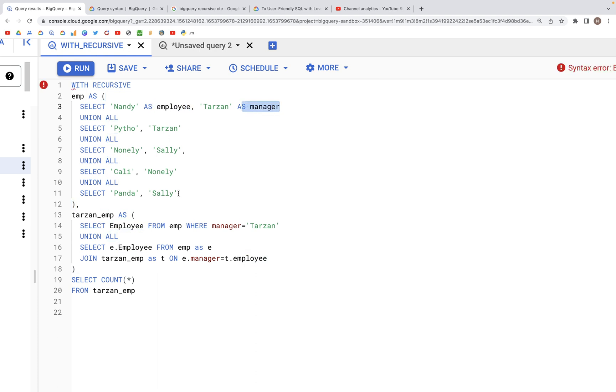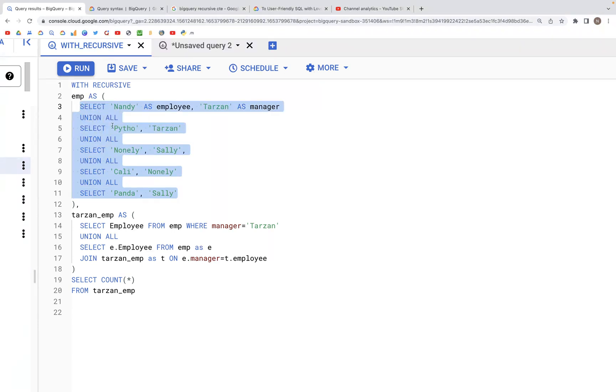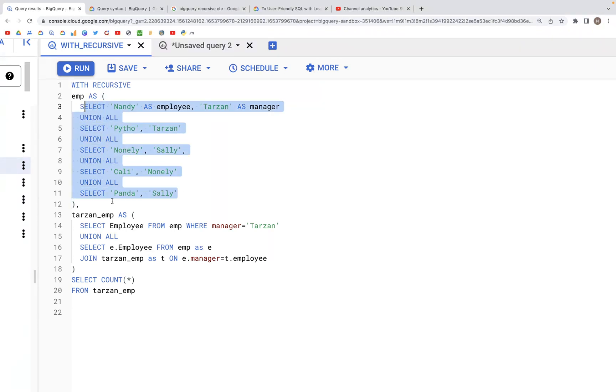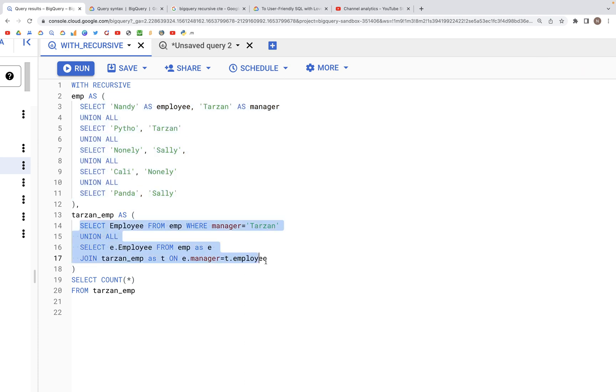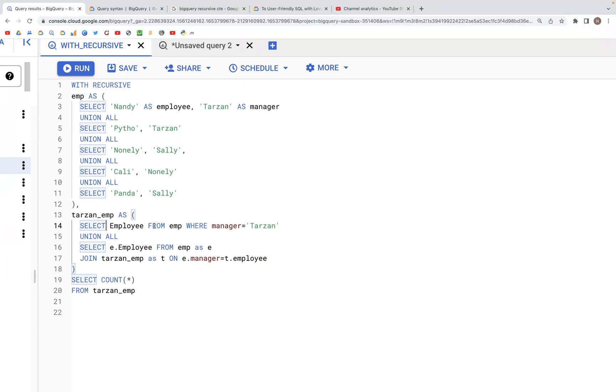This particular table is then accessed in the CTE below. We have SELECT employee FROM employee WHERE manager is equal to Tarzan.